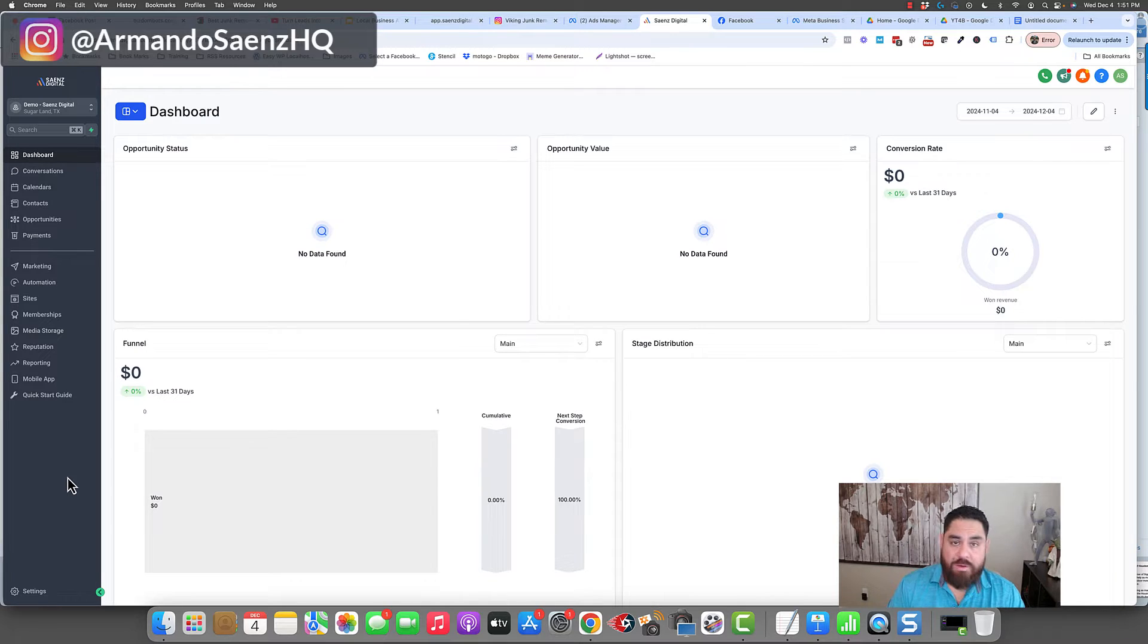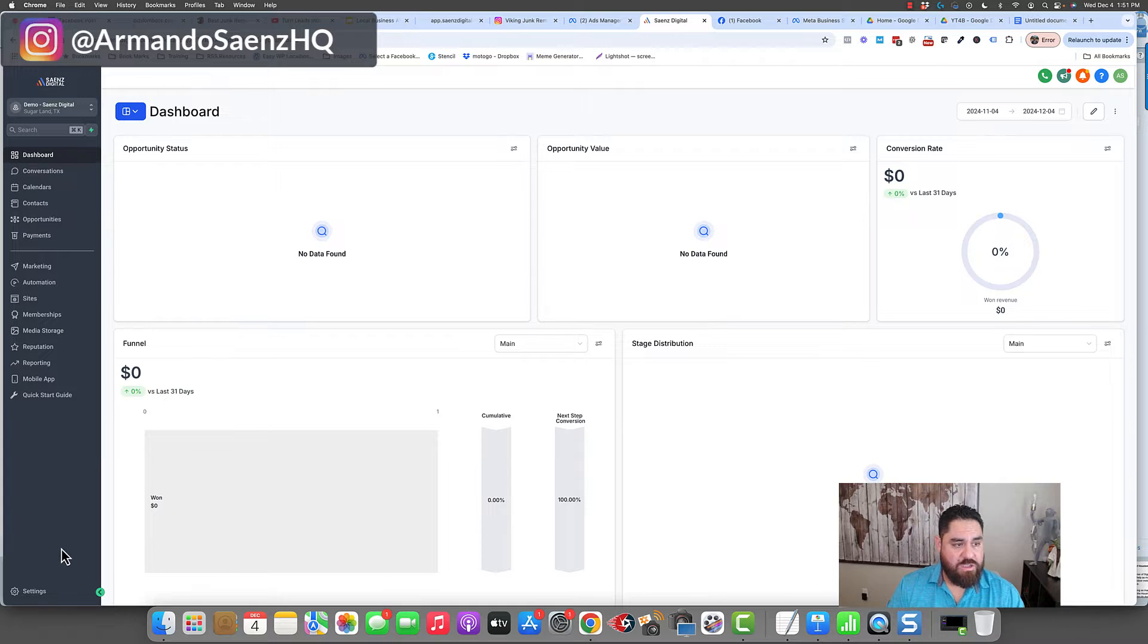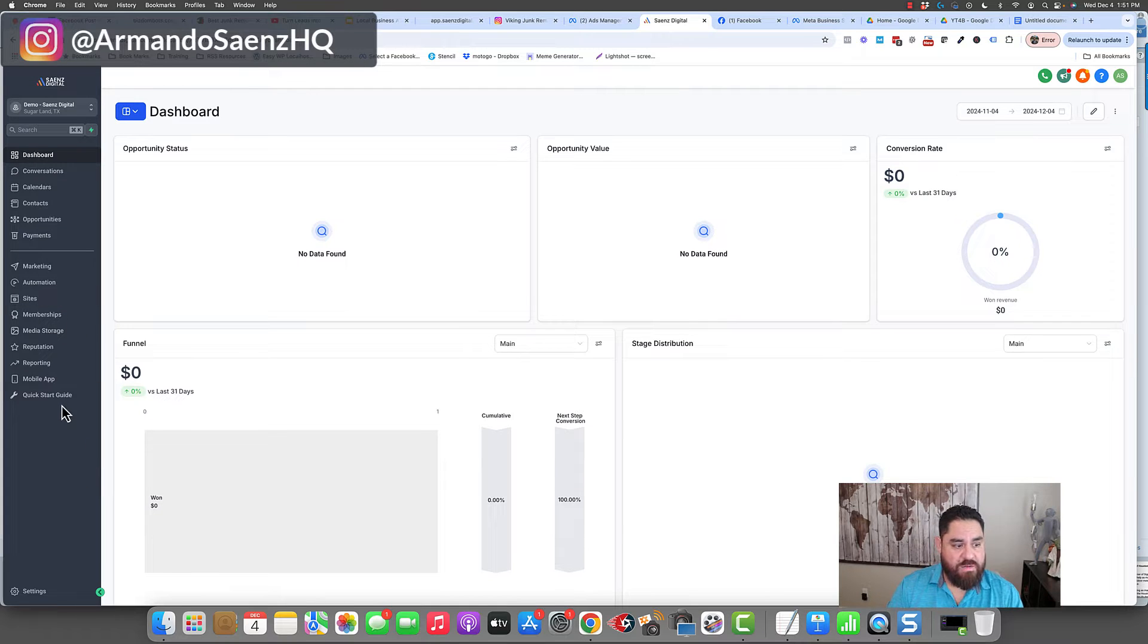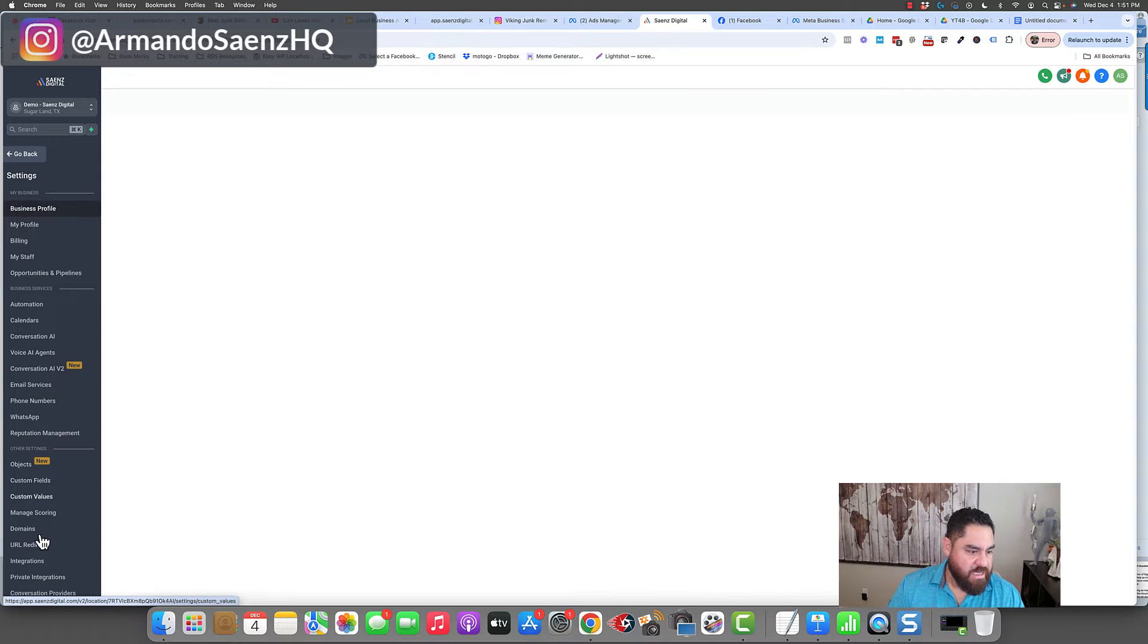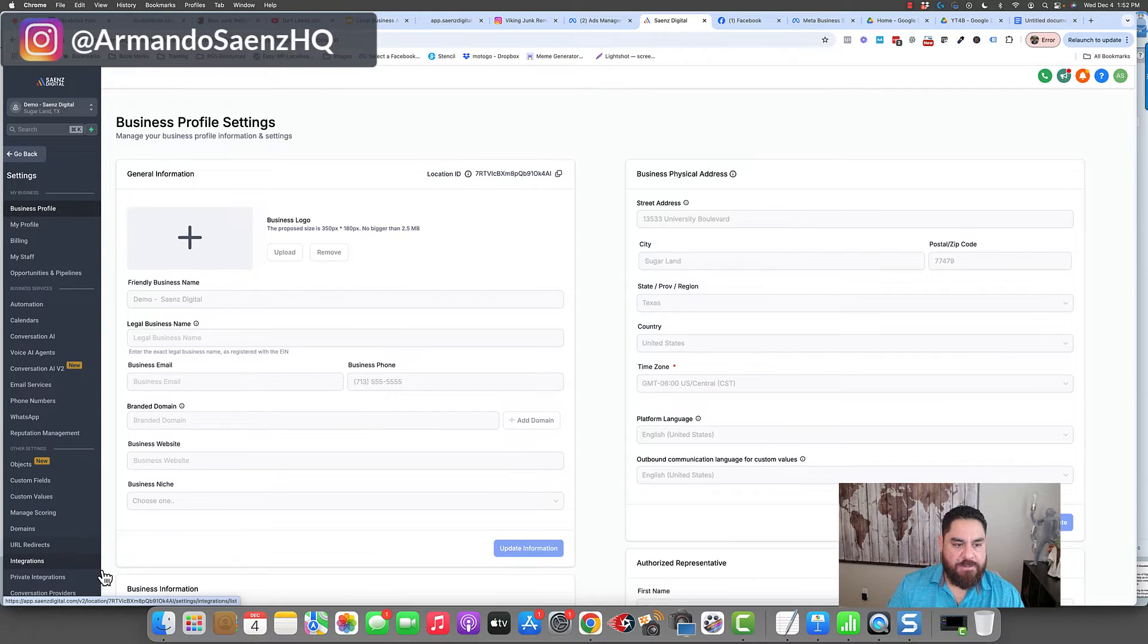So I'm going to walk you through how this works. If you're looking at the screen here, this is the High Level Dashboard. The very first thing that we do is click on settings and then go down to integrations.